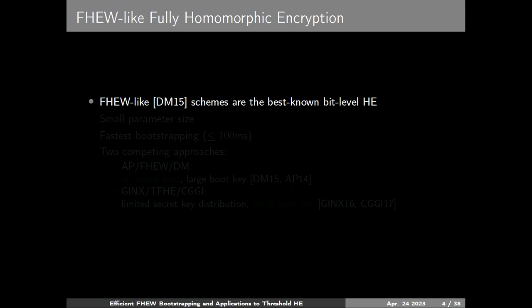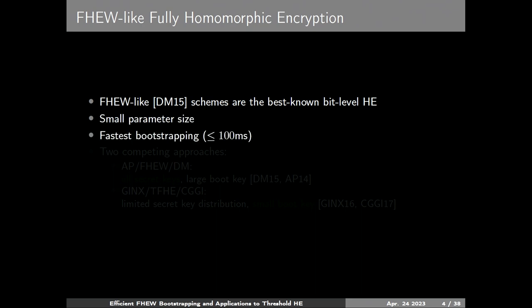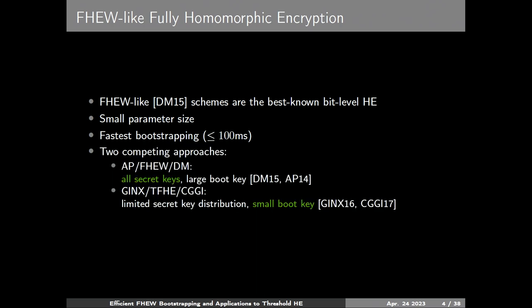Ducheim Essentio first proposed the FHE scheme, and after that there has been a series of work improving it and using the beautiful ideas inside. FHE-like schemes are the best-known bit-level homomorphic encryption — they have small parameter size and their bootstrapping is super-fast. There are two competing approaches to bootstrapping: AP (also known as FHE or DM), which supports arbitrary secrets but has large bootstrapping key size, and Jinx (named after Gamma et al., also known as TFHG or CGJ approach), which supports limited secret distribution but has small bootstrapping key size and is quite efficient.